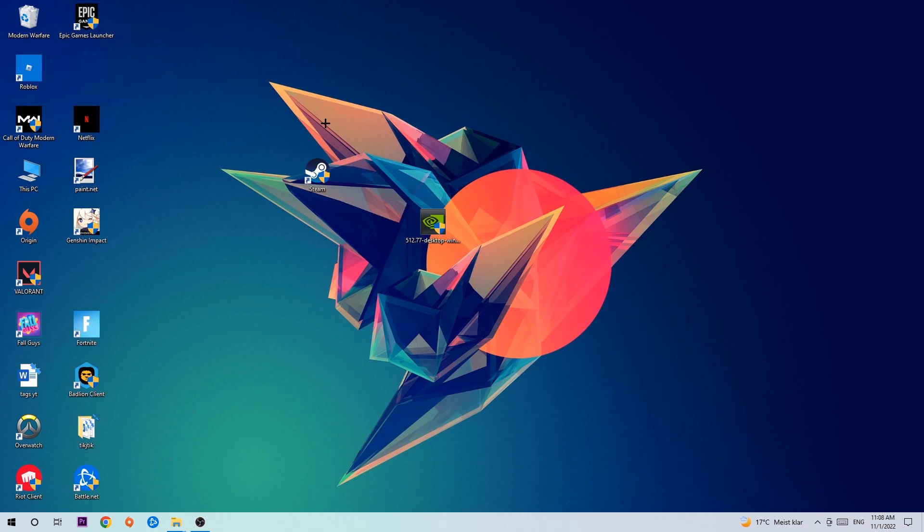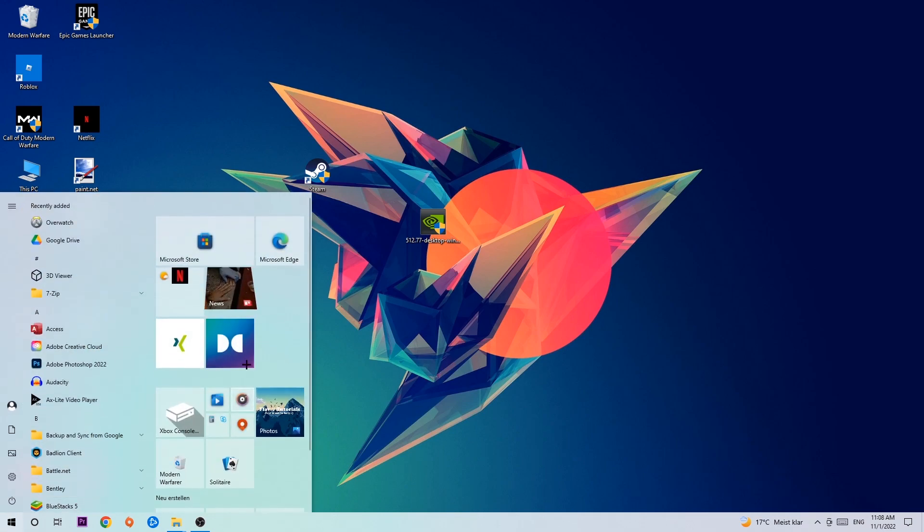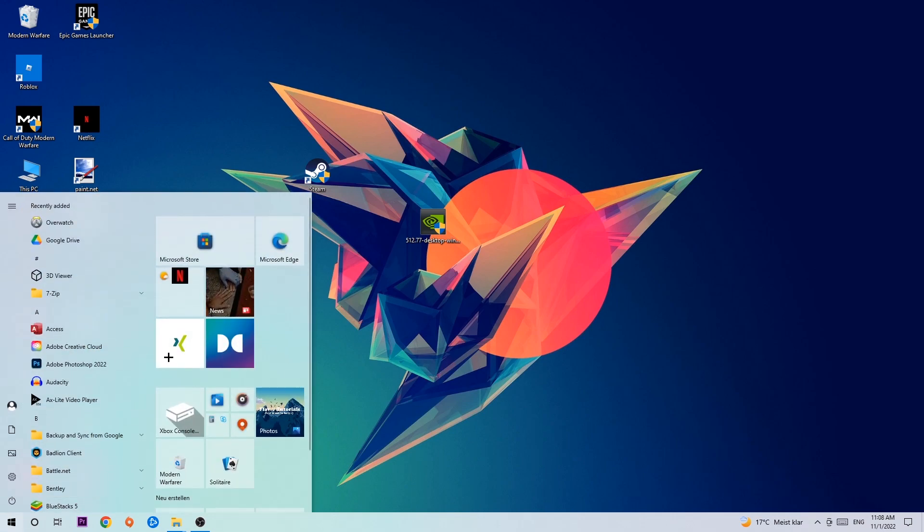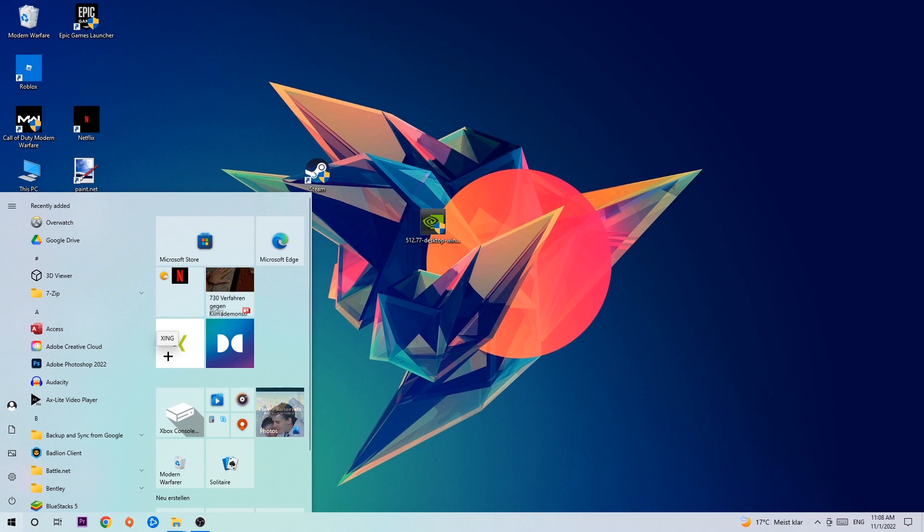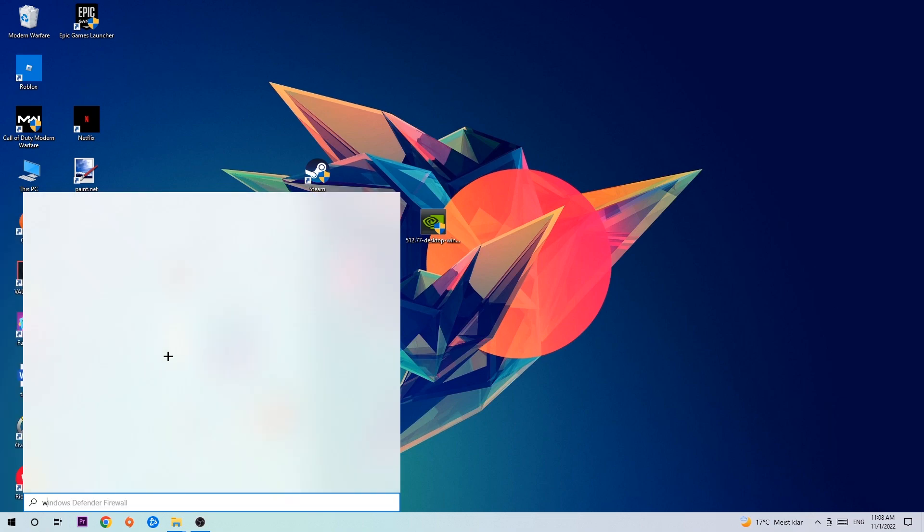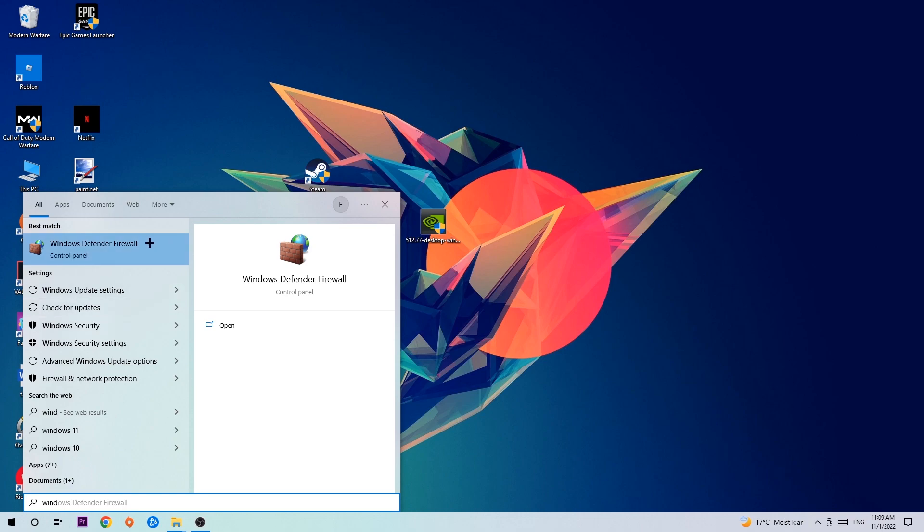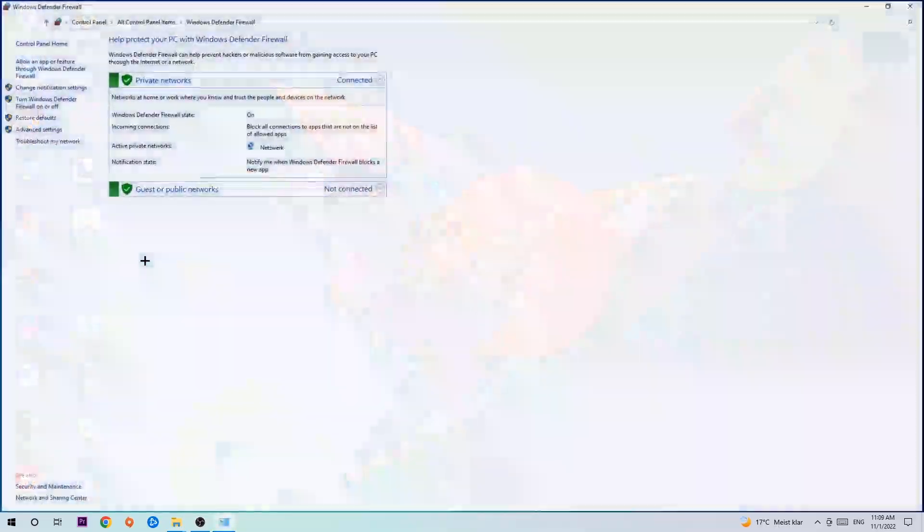So the first step I would recommend for everybody is to navigate to the very bottom left corner of your screen where you're going to left click your Windows symbol and use the Windows search function to find Windows Defender Firewall. You're going to type it in and once it pops up, just hit enter or left click it.